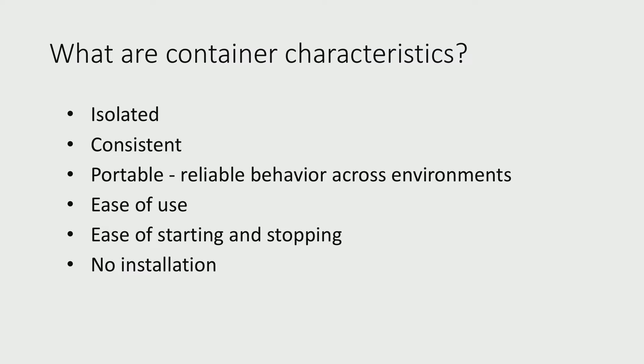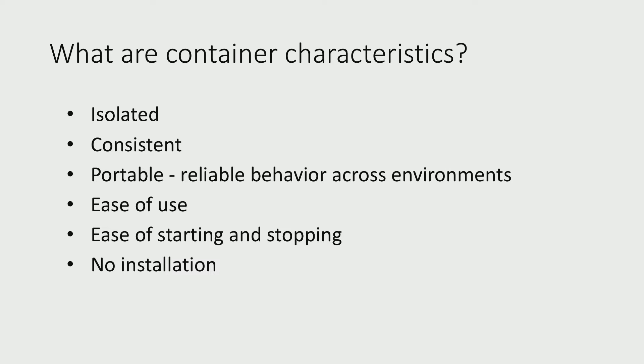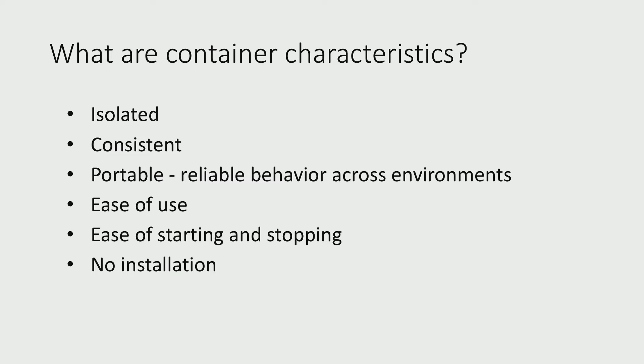So given that a container is an application packaged with its dependencies that can run on any system, here are some of its characteristics. First of all, it's isolated, meaning that each container has its own set of dependencies not shared with other containers, and it's also unaffected at the runtime of other processes. It's also consistent. Every time you start a new container, it is using that same image, which starts in the same state that is defined in that container image. Third, it's portable. Because the dependencies are packaged along the application, it makes it really easy to run this container across multiple hosts, whether it's on-premise or in Azure. It's easy to use and it's easy to start and stop. We'll see that shortly in the demo. And last but not least, there is no installation. SQL Server doesn't need to be installed within the container. It is ready to run as soon as the container image has been downloaded on the host machine.